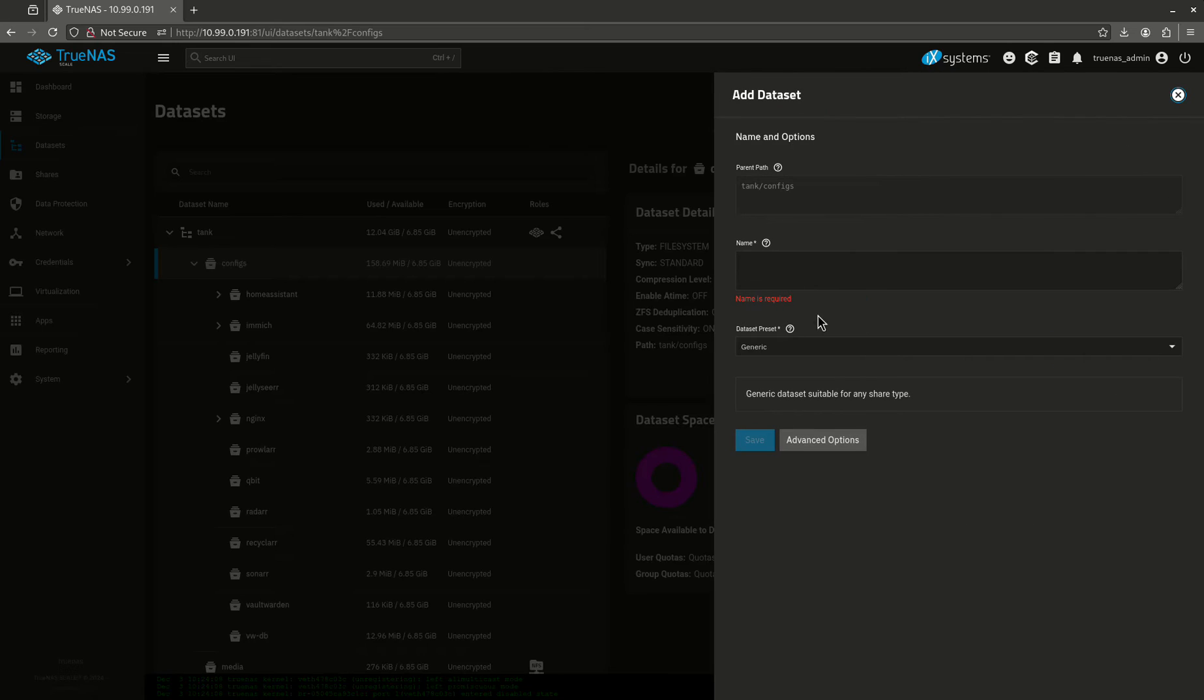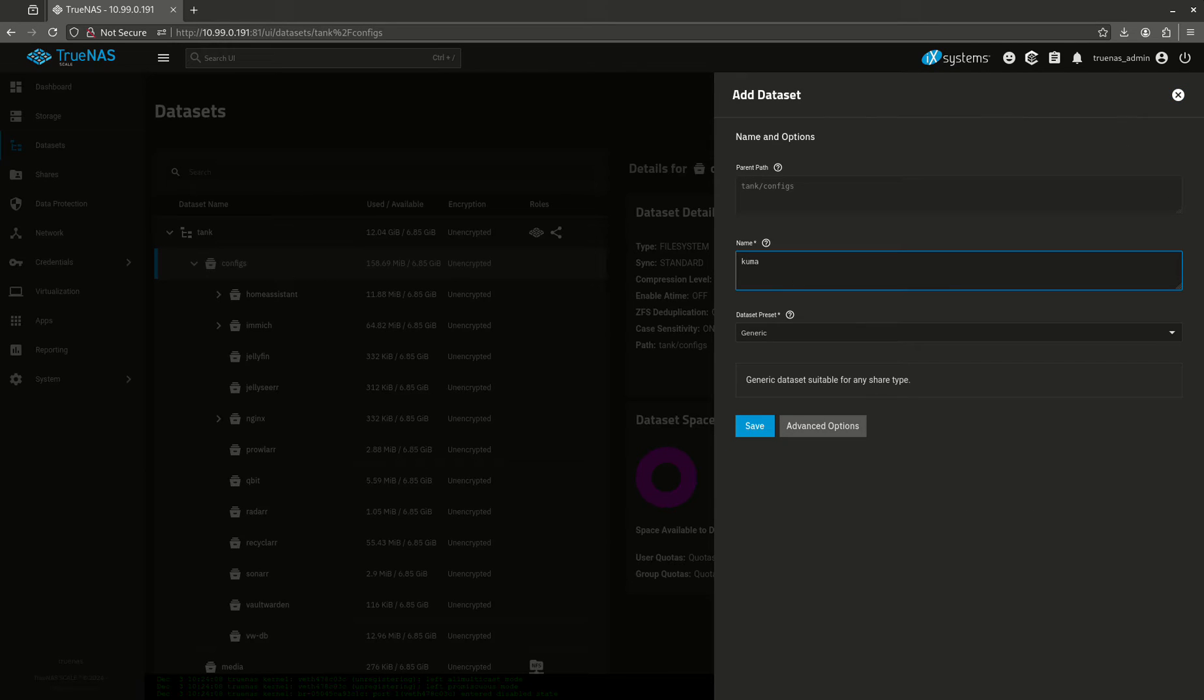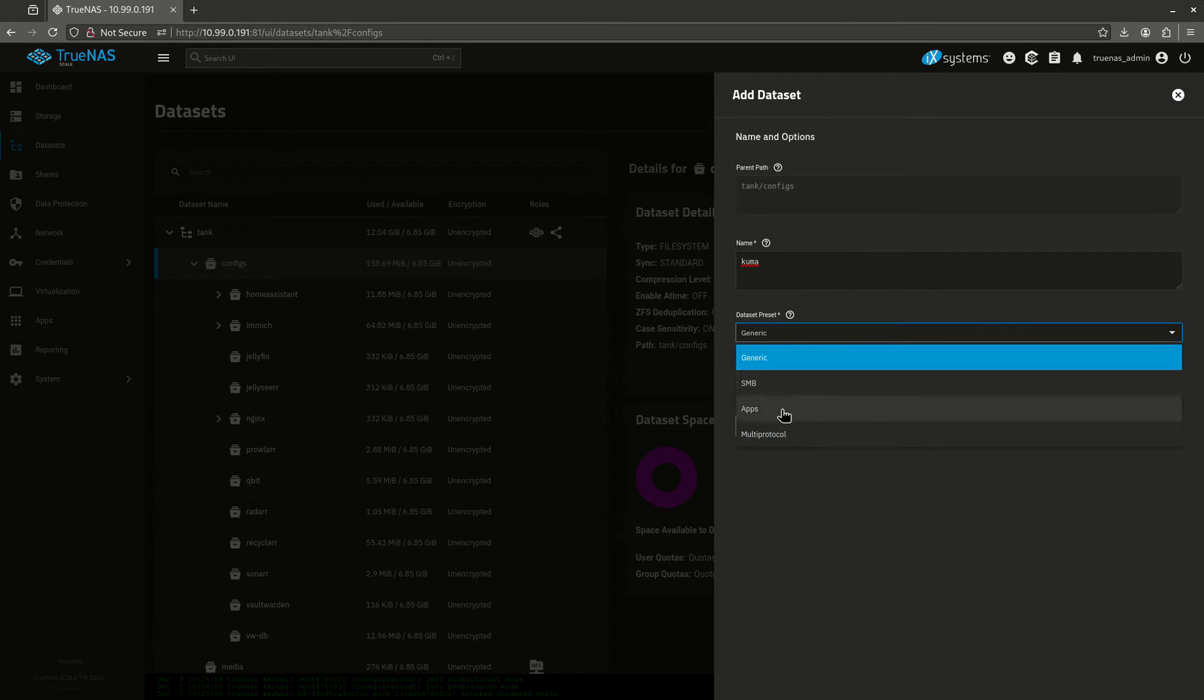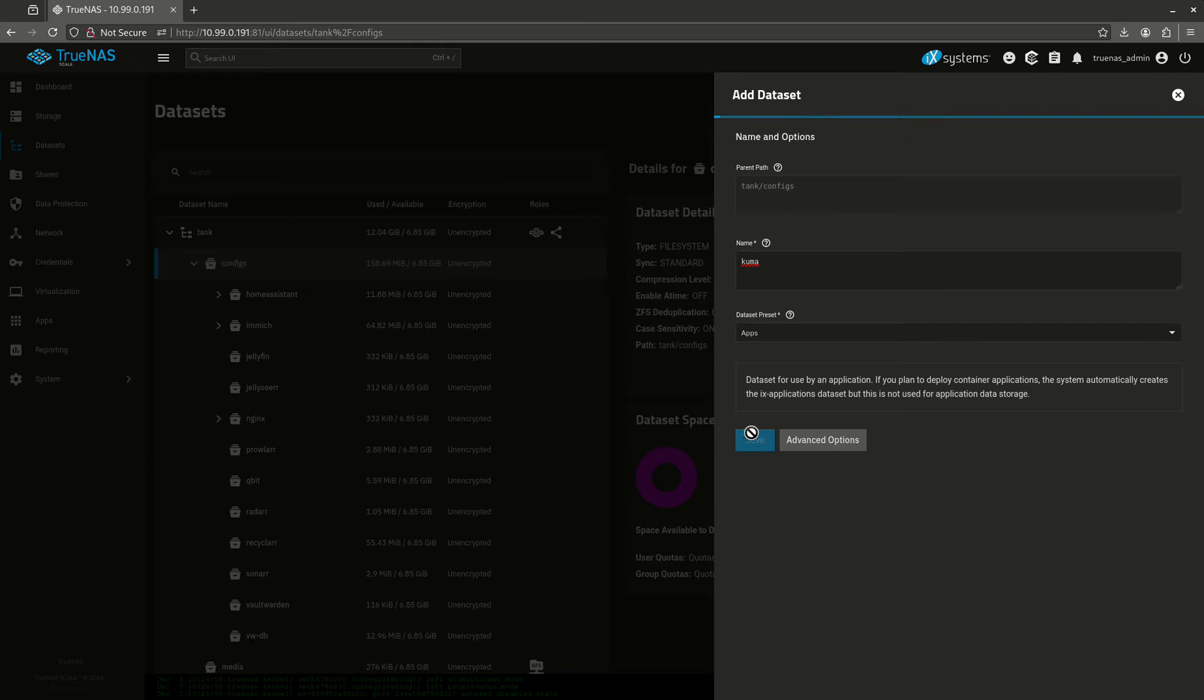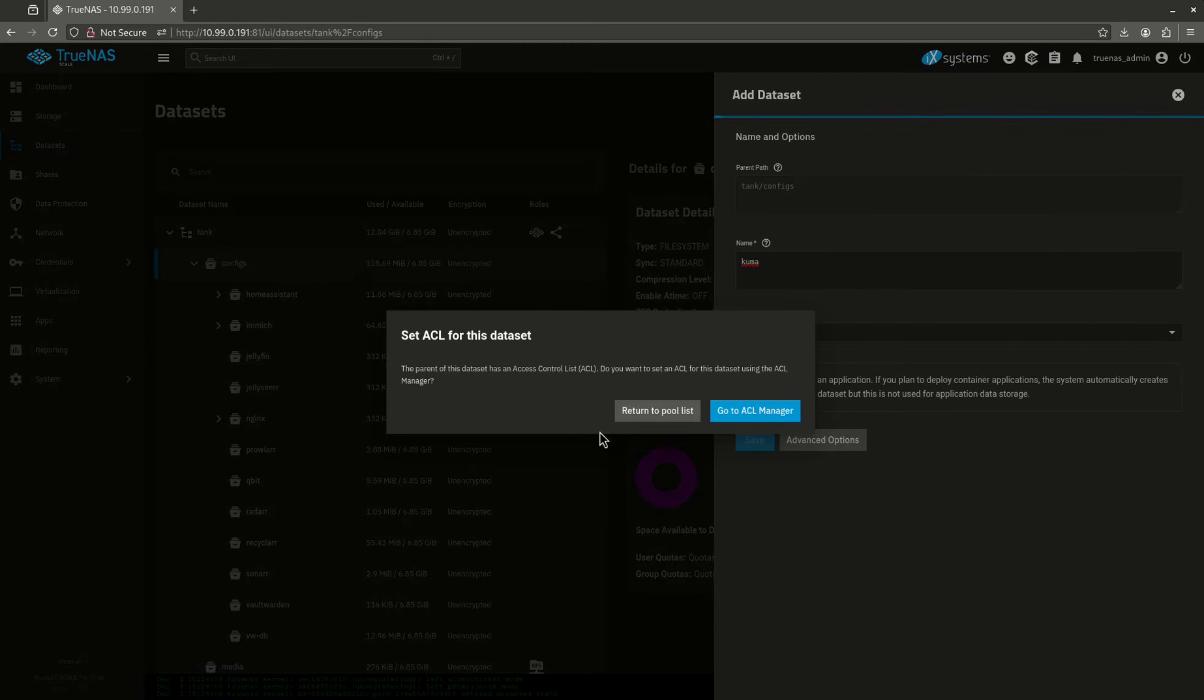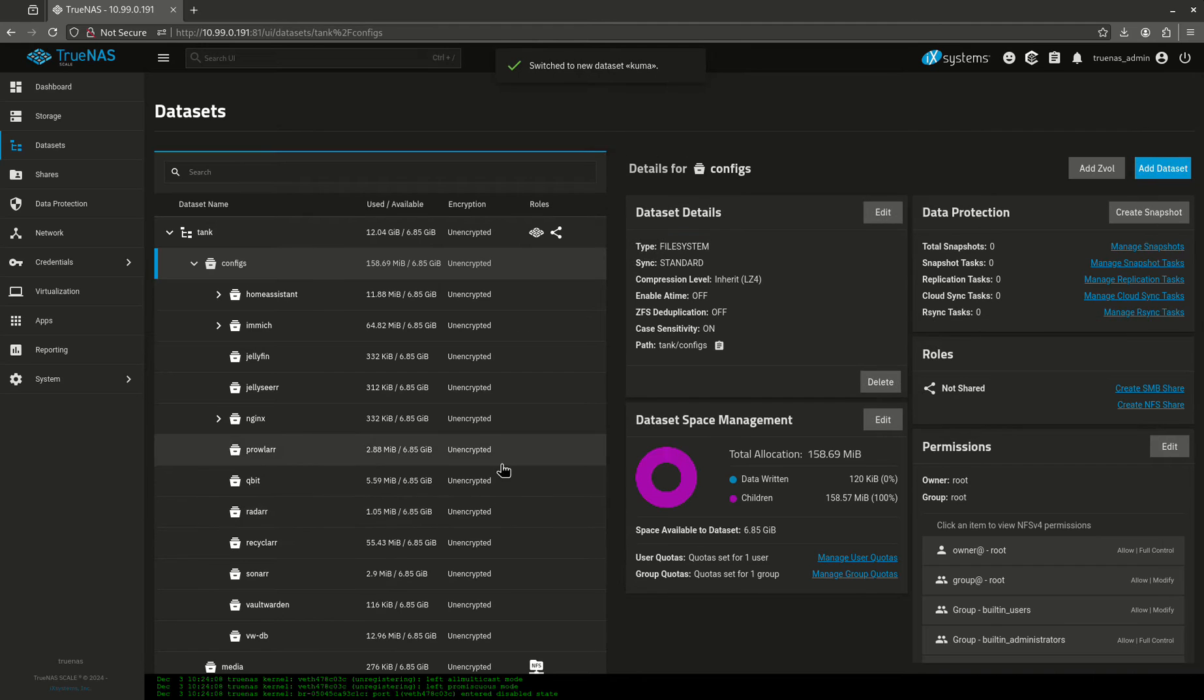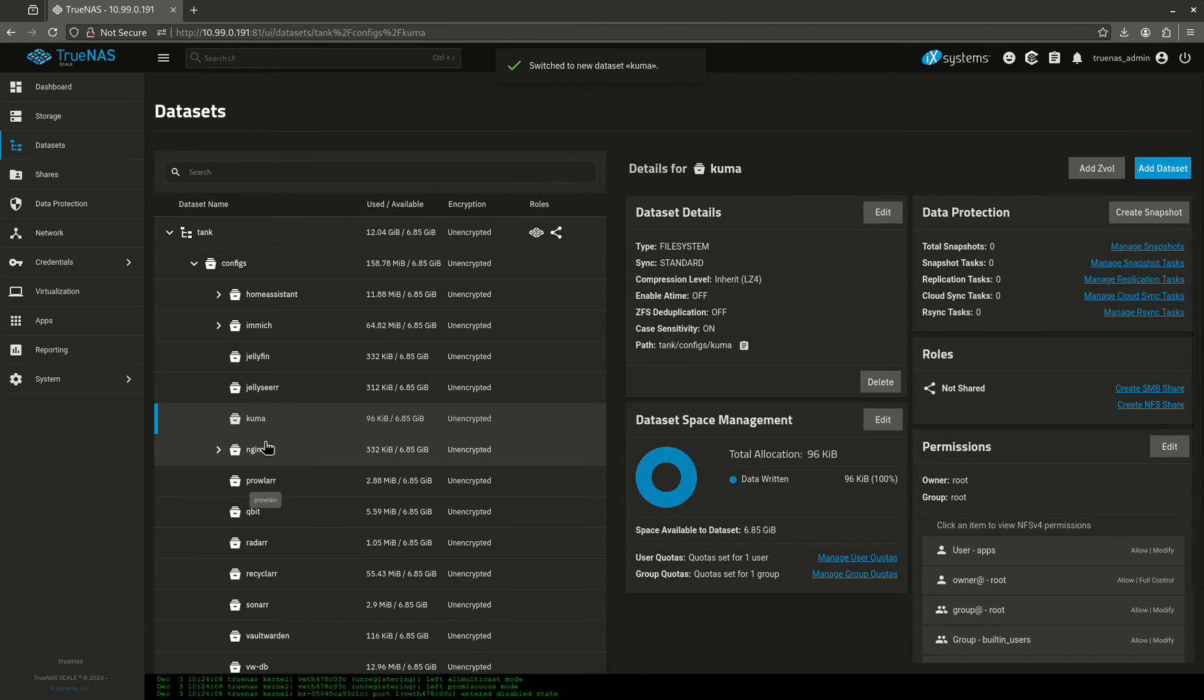So I'm going to come over to my datasets, I'm going to create a config dataset for it. I'm going to give it apps permission. Okay, there it is.